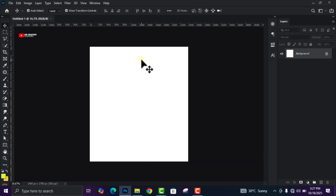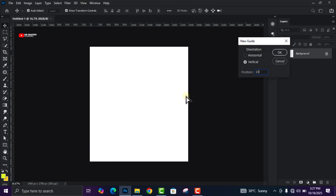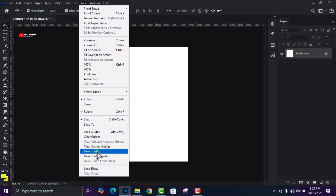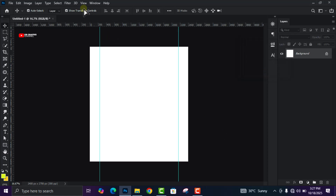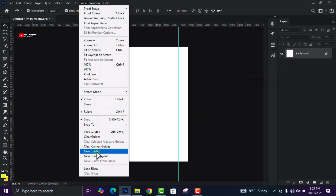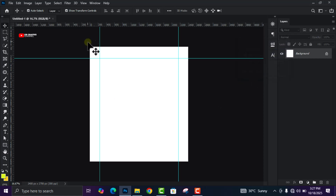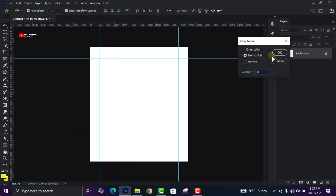Now that we have this in place, the next thing is to add our guides. Head over to View, click on New Guide, and change the position to 10 percent, press Enter. Go back to View again, New Guide, 90 percent, press Enter. One more time: New Guide, 10 percent, toggle the horizontal orientation, click OK. Then lastly, New Guide, 90 percent, click OK.